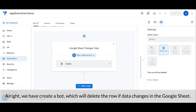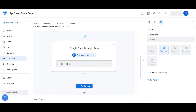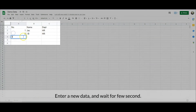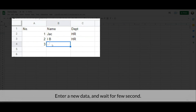Remember to save your project after changes. Alright, we have created the bot which will delete the row if data changes in the Google Sheet. Let's test the bot — enter new data and wait for a few seconds.